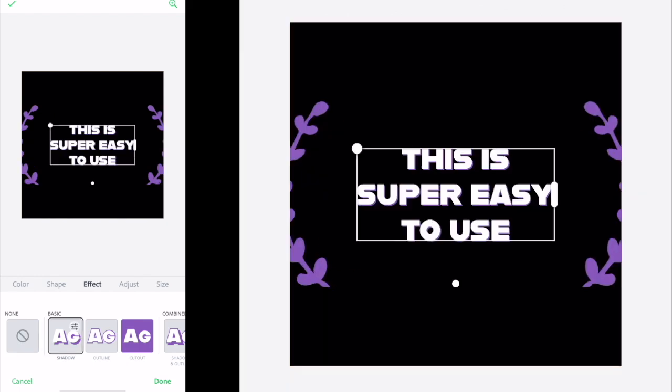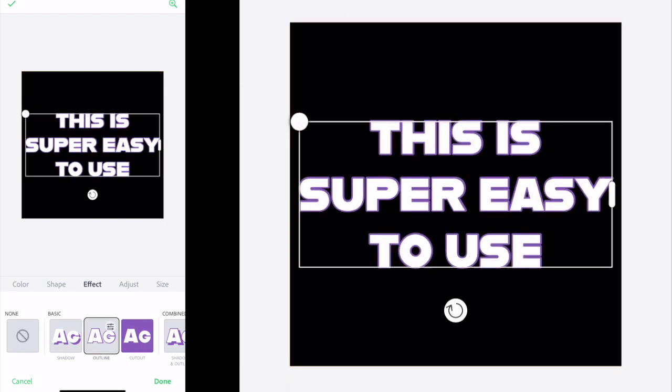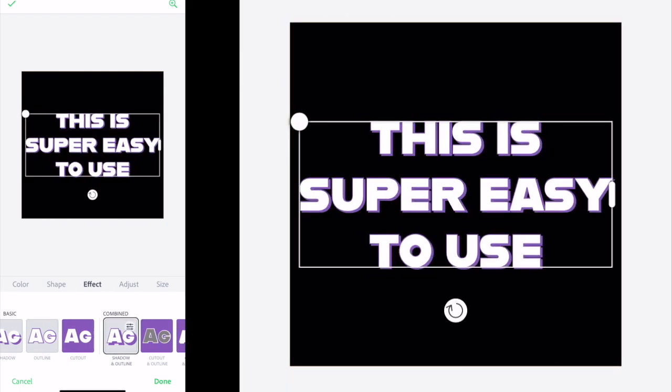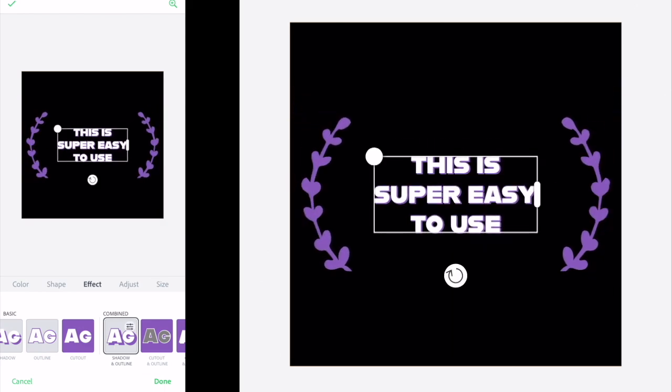The effects section helps your design pop because you can add flair like a shadow or an outline, also known as a stroke in Photoshop. Just click to apply the effect and then click the settings icon to adjust it.